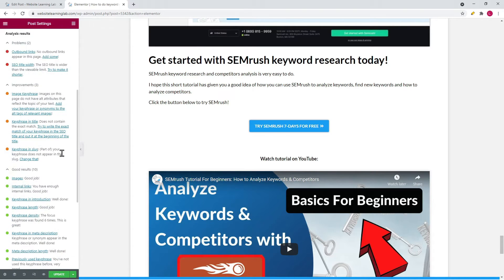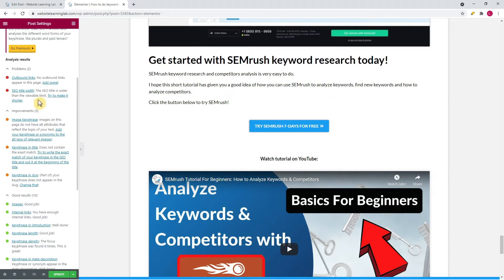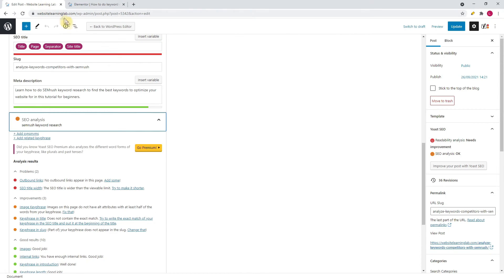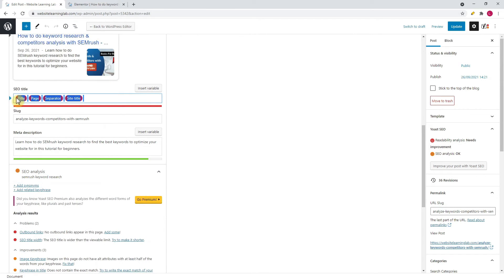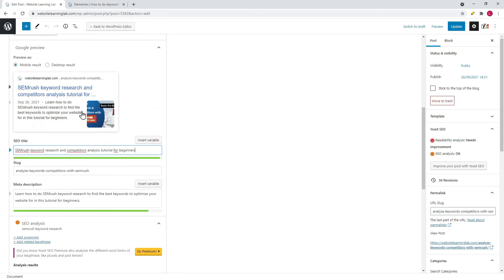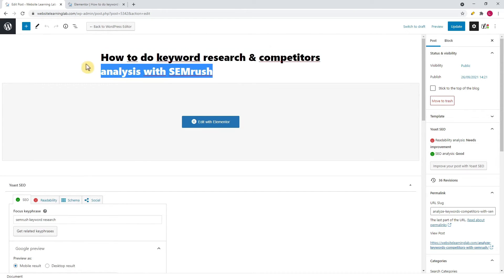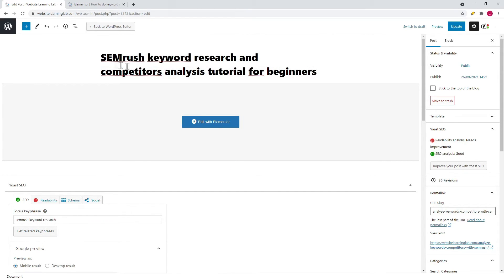The next recommendation is the SEO title width — the SEO title is wider than the viewable limit, so I need to make it shorter. I go back to the WordPress dashboard and change the title in the SEO title field to 'SEMrush keyword research and competitors analysis tutorial for beginners.' This title is okay and also contains the keyphrase, so I also update the post title in the WordPress dashboard to match the SEO title.